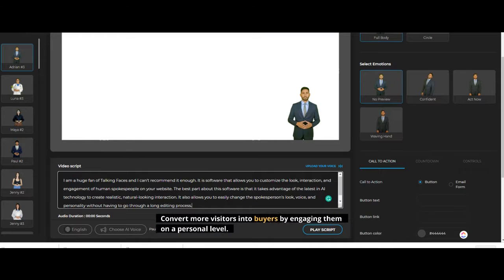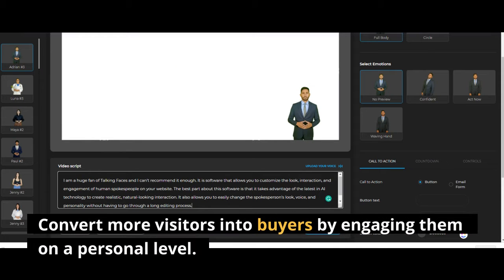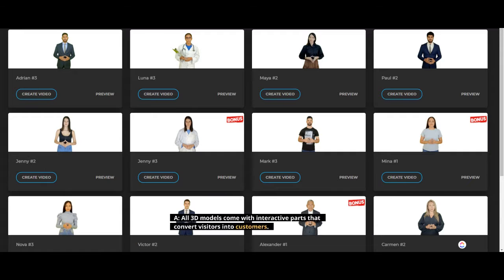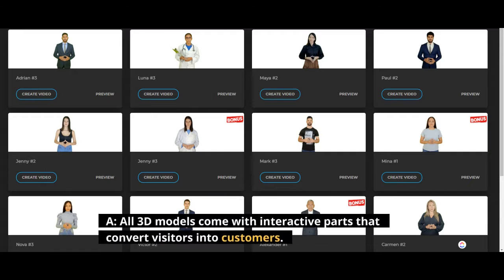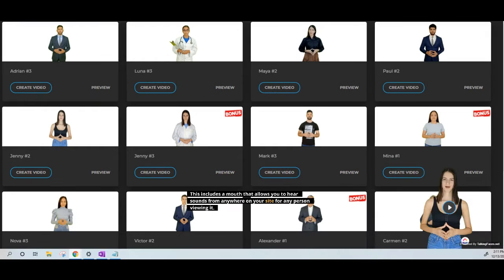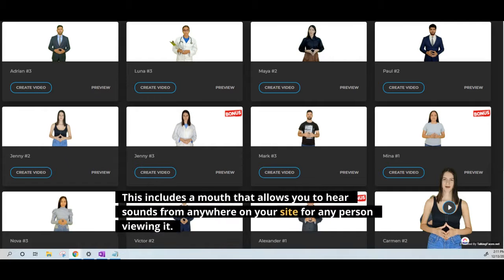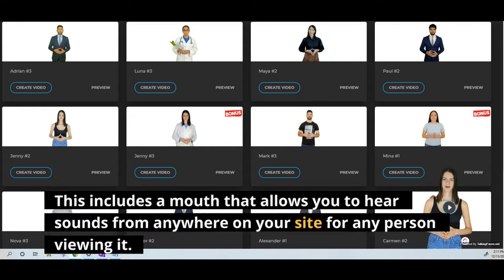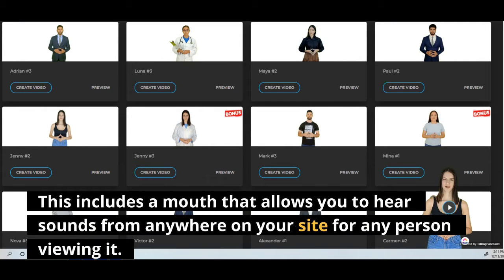Convert more visitors into buyers by engaging them on a personal level. All 3D models come with interactive parts that convert visitors into customers. This includes a mouth that allows you to hear sounds from anywhere on your site for any person viewing it.